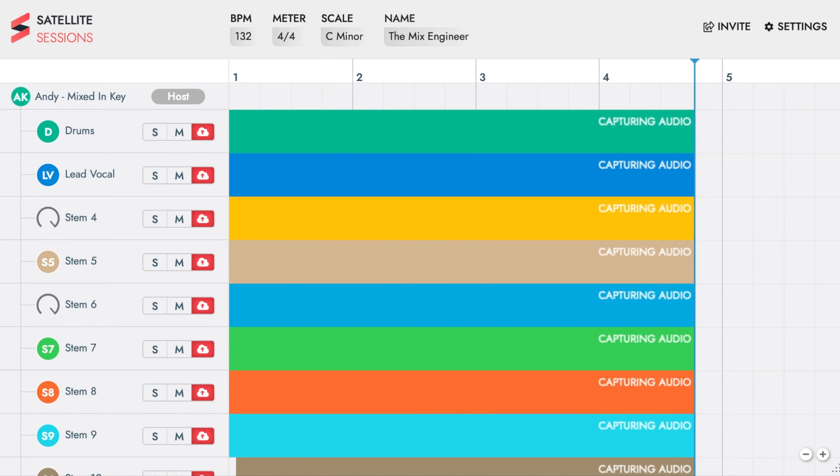Go to invite in satellite sessions and add the email address of your mix engineer and select co-host from the drop-down menu.